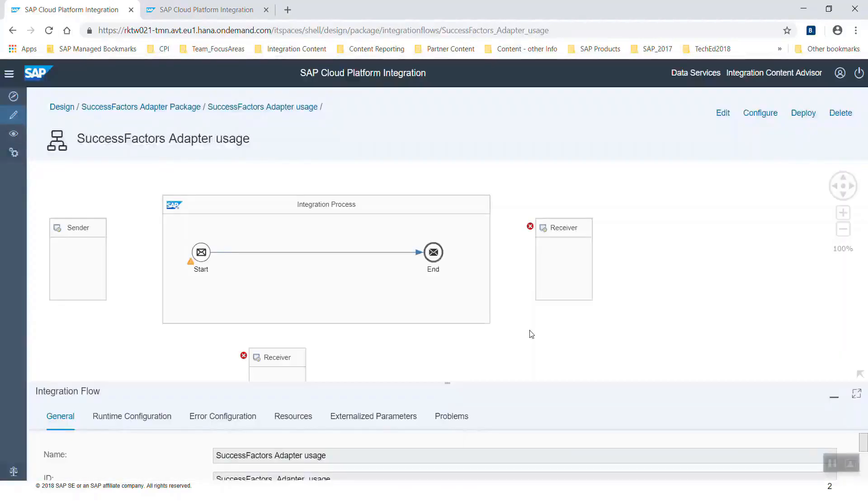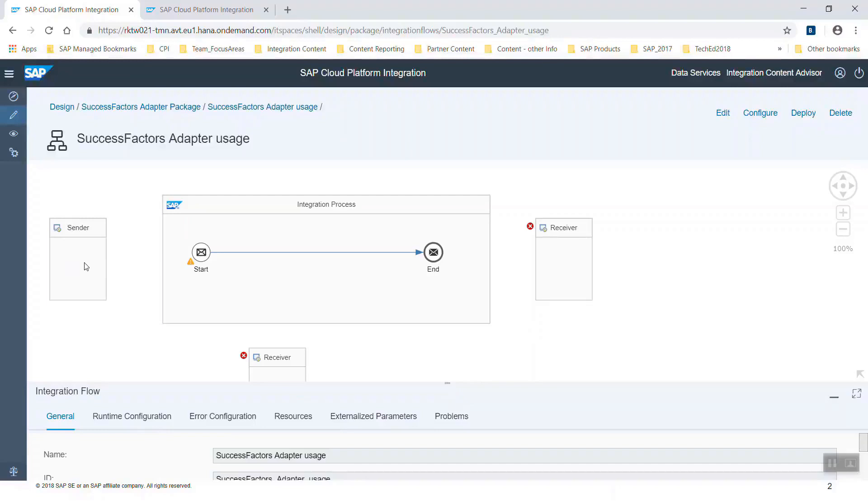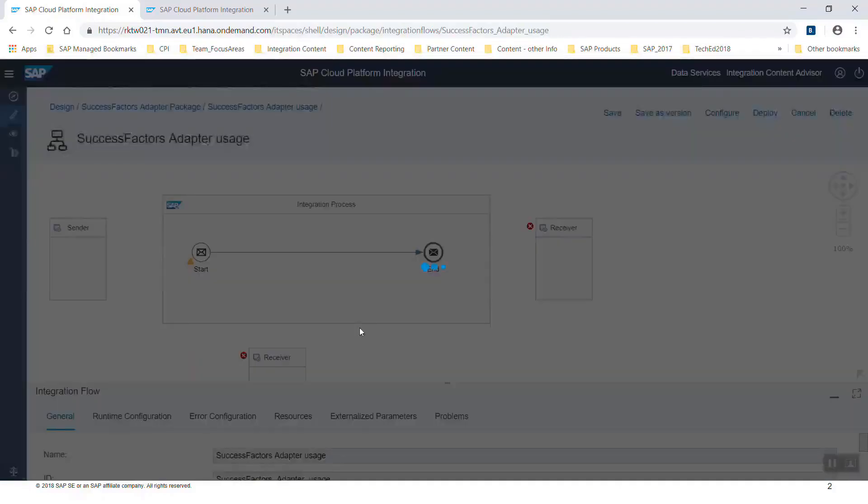You can see already here that there are three possibilities. On the left we can see a sender, so we can create a sender adapter for SuccessFactors. On the right we see a receiver, we could also create a receiver adapter for SuccessFactors.